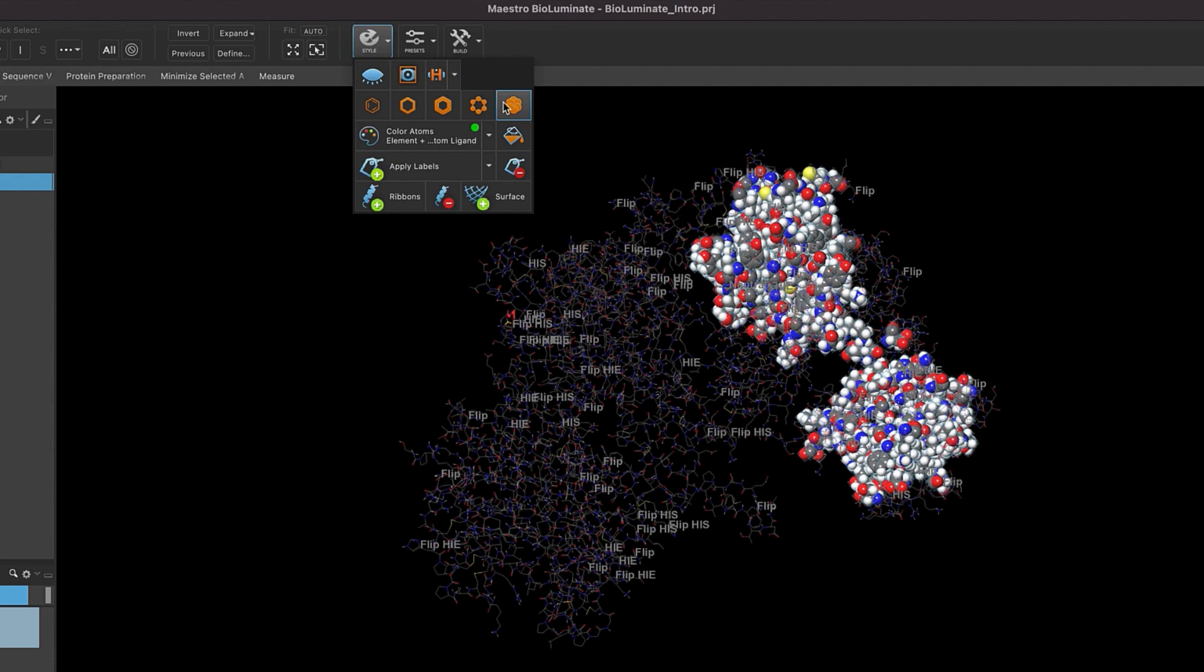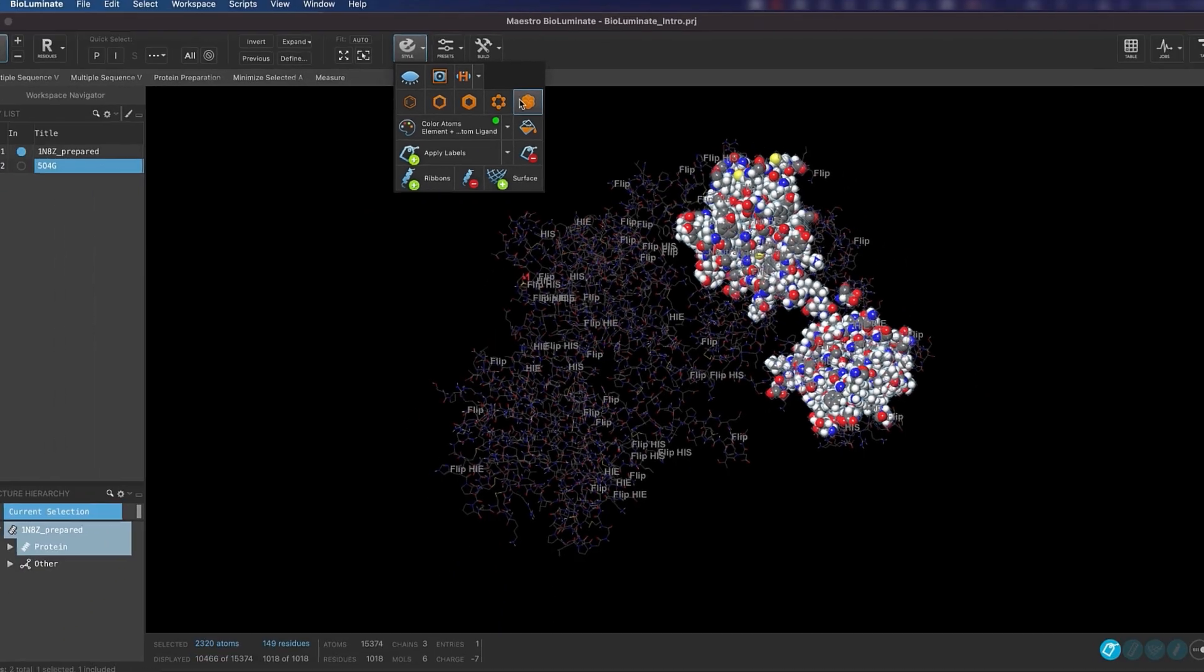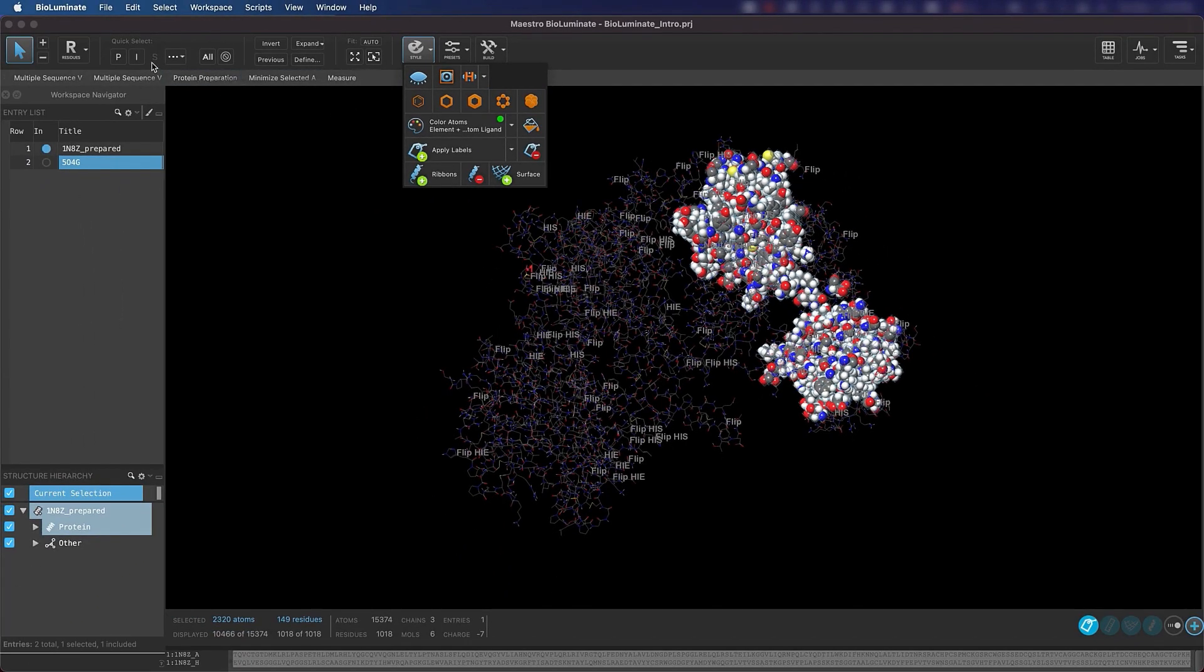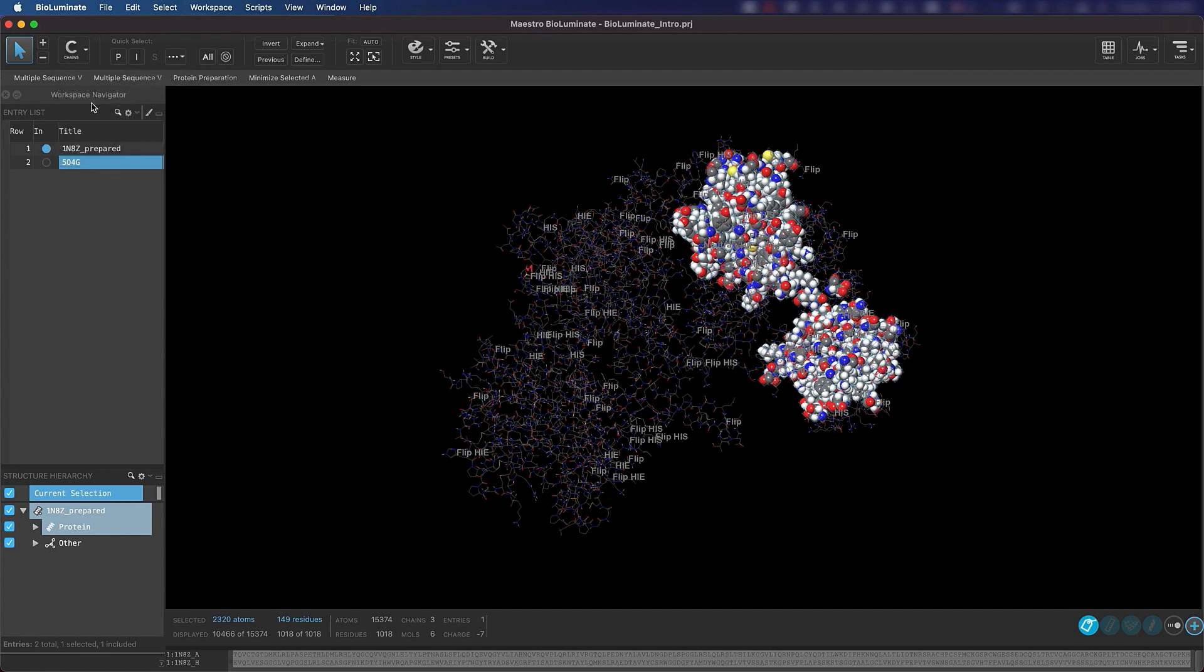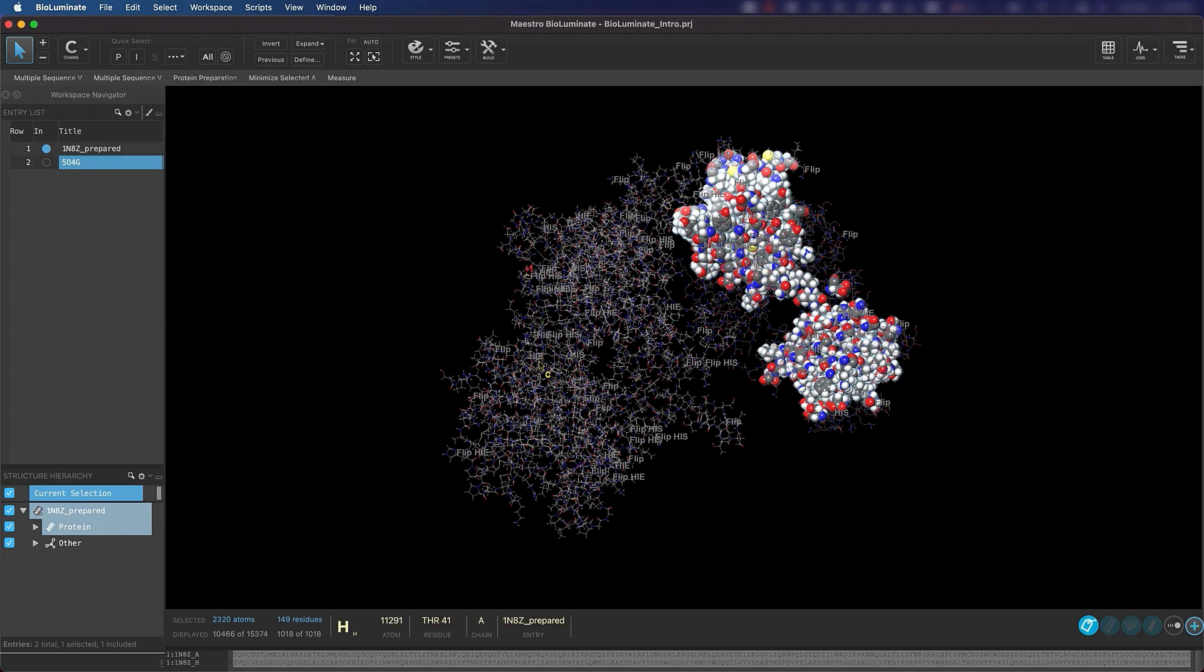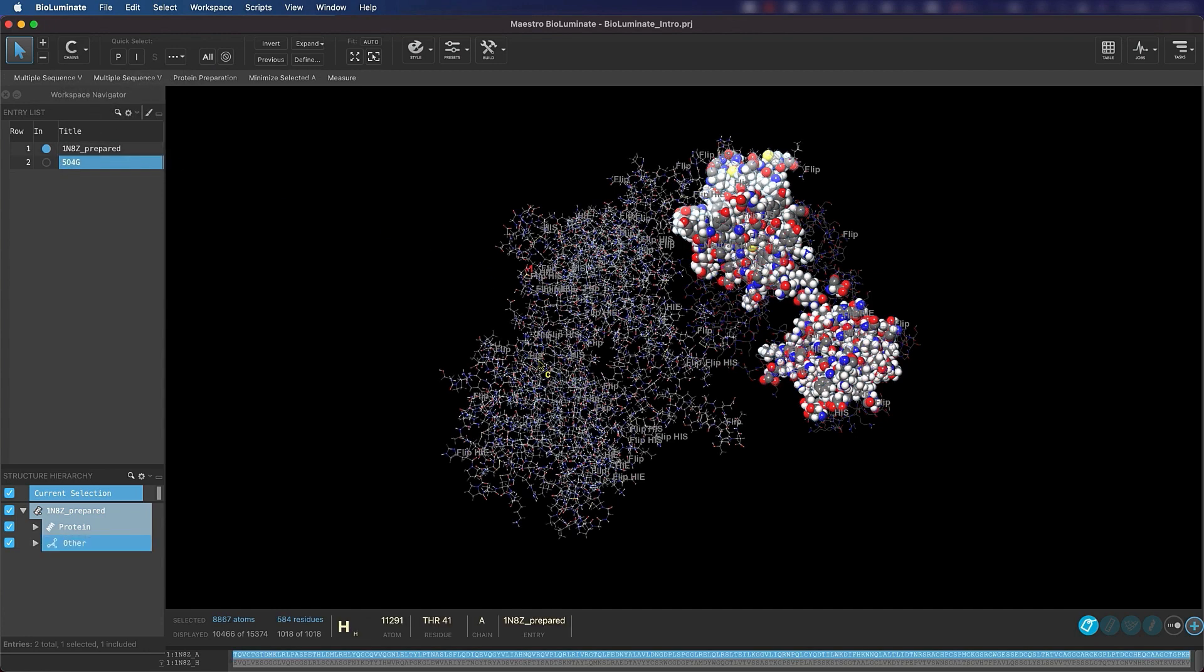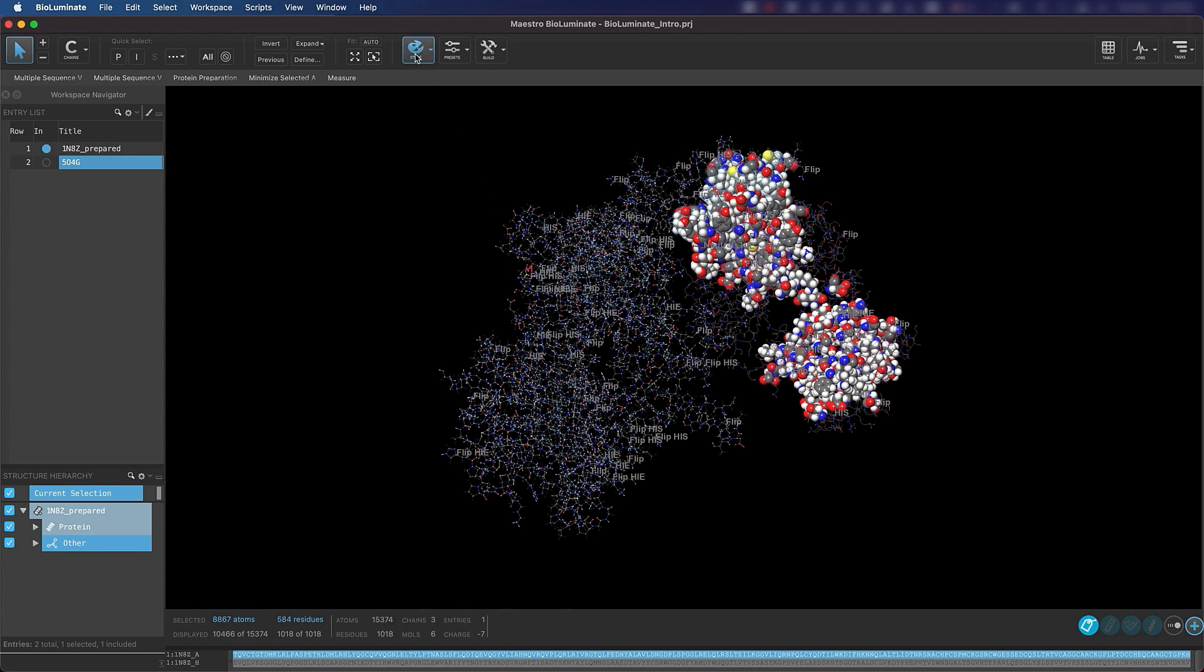Remember, you need to select first to be able to apply a rendering change. Now make sure that your selection scope is set to chain. If we click anywhere on the antigen, the whole structure is selected. First, let's color the protein structure by a particular property.